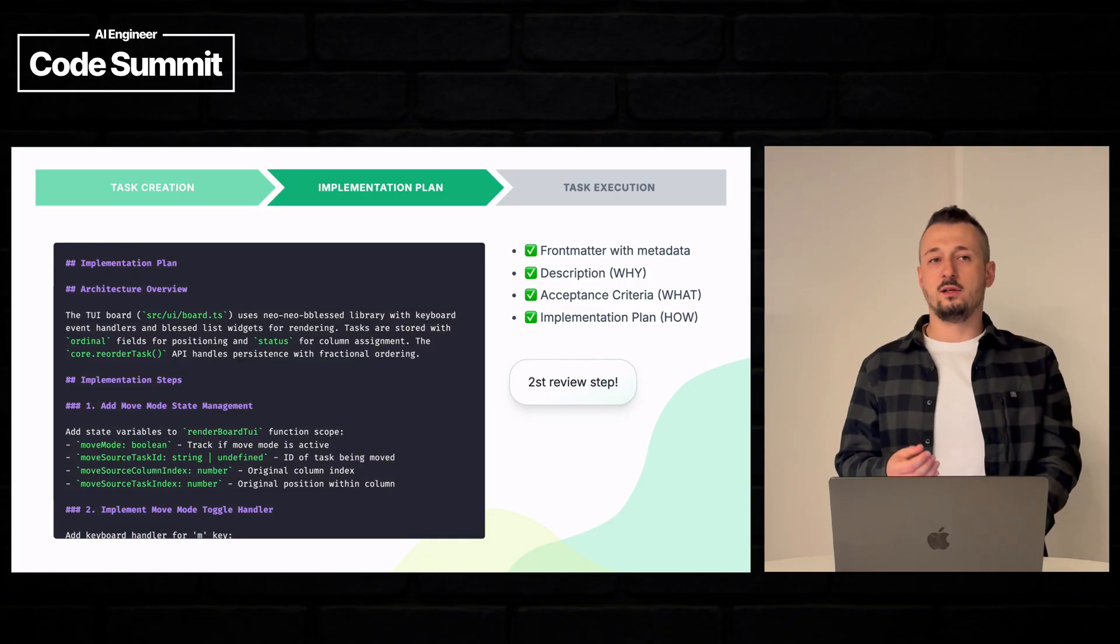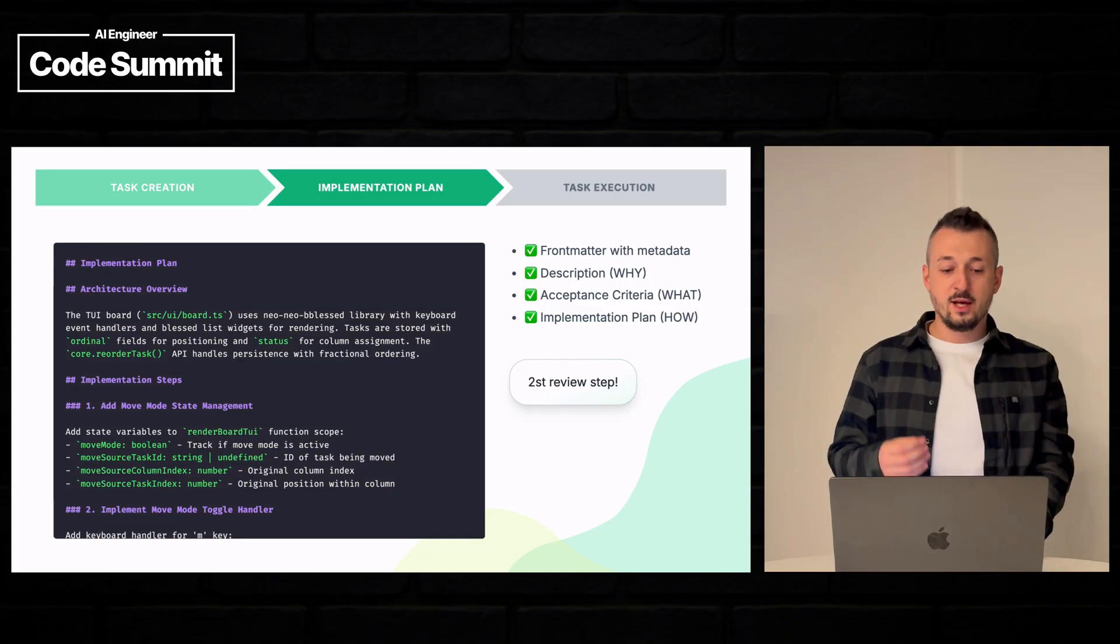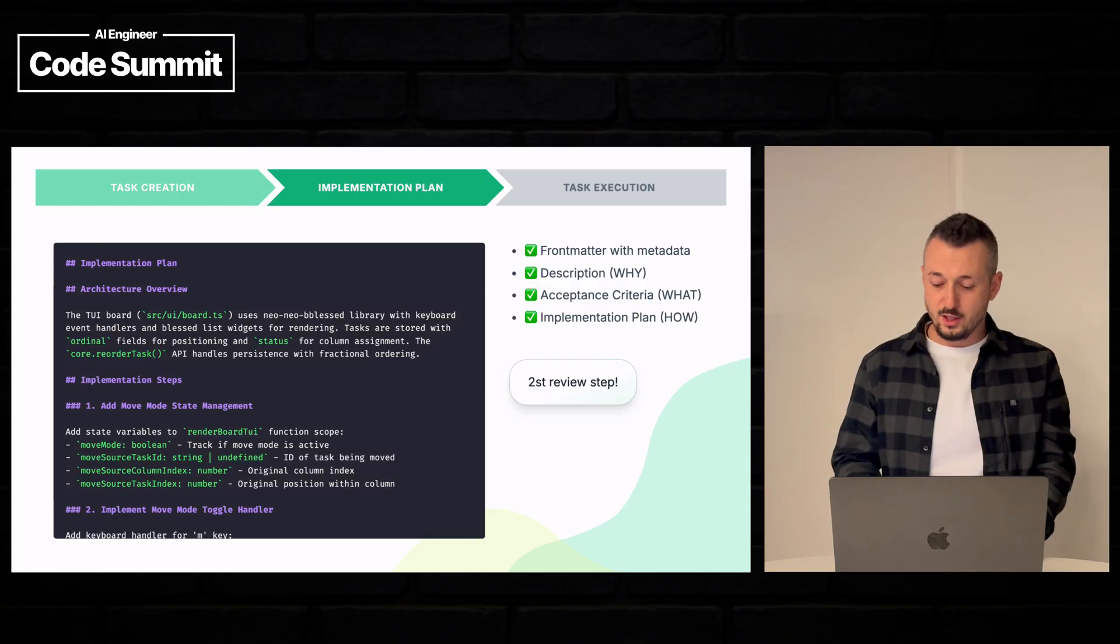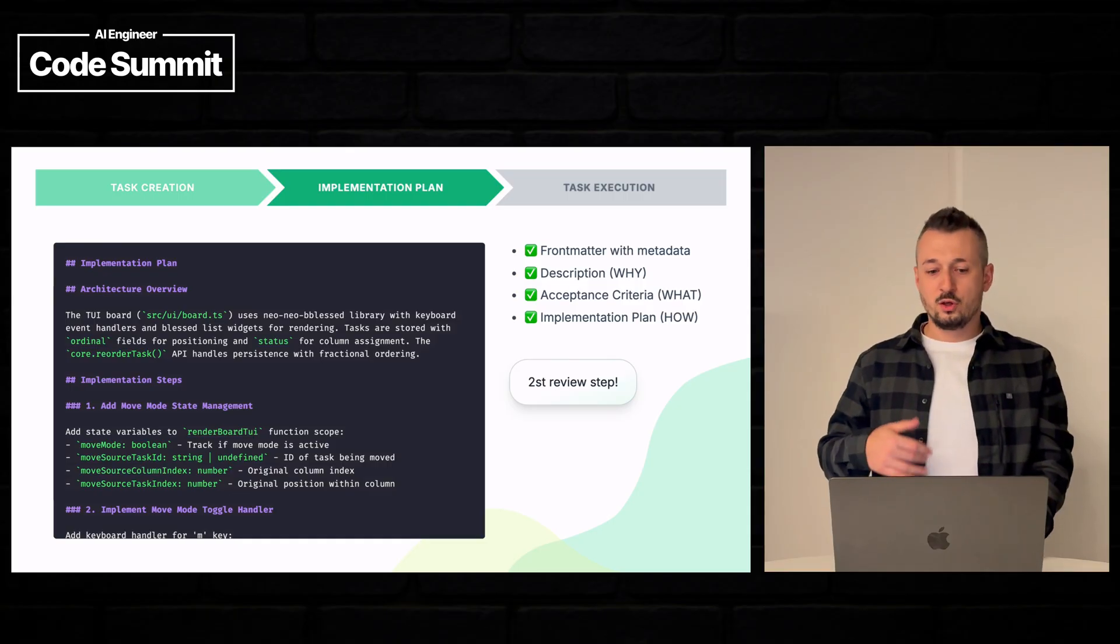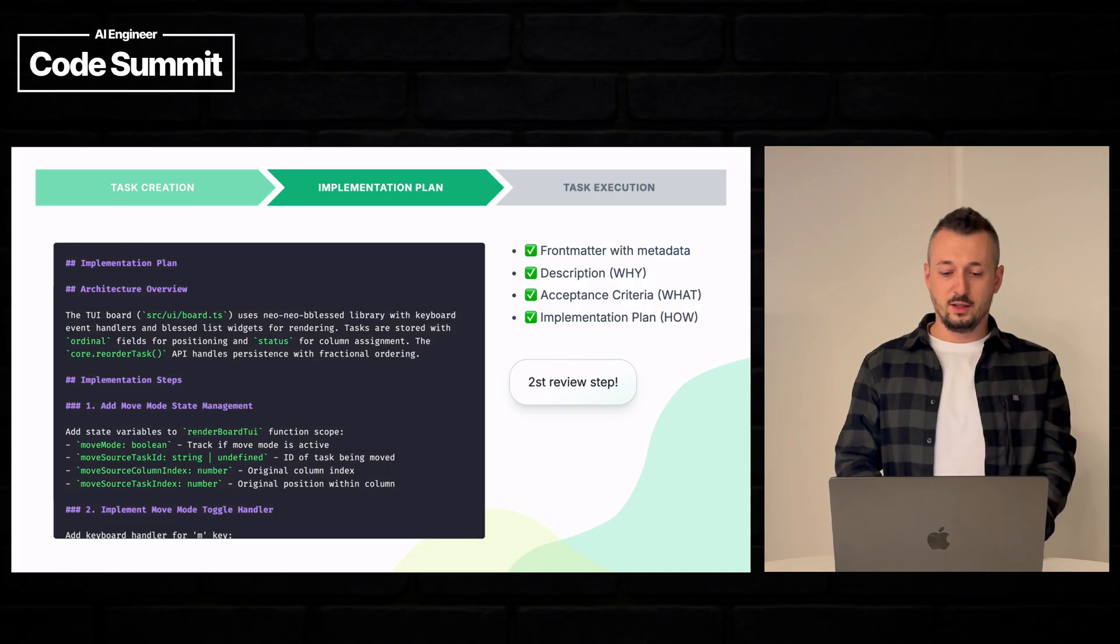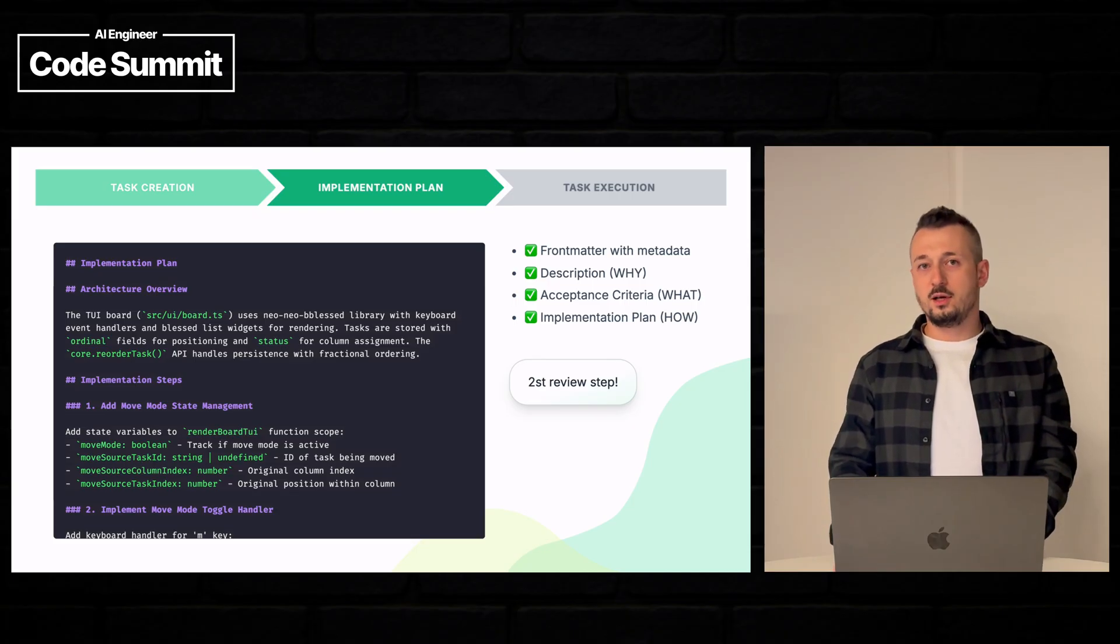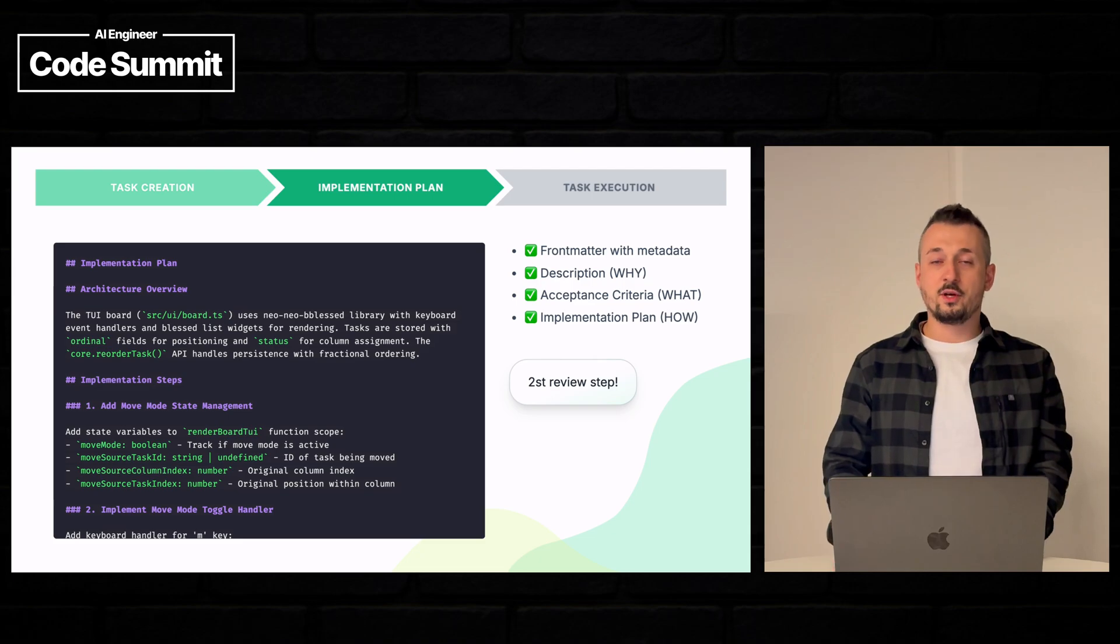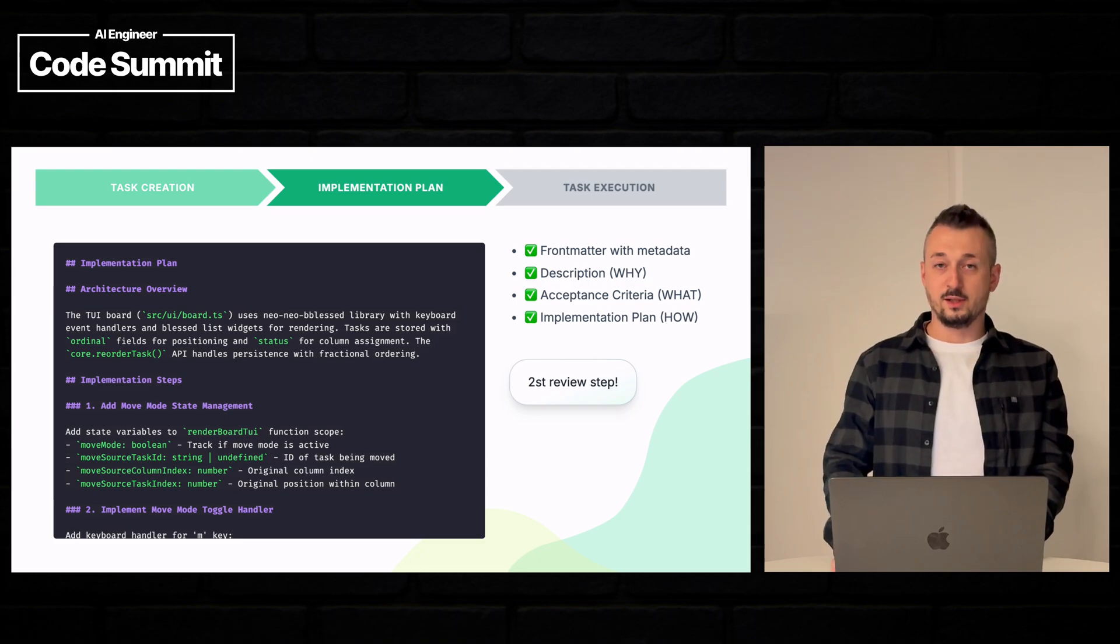This is the moment where a senior software engineer can really understand if the agent is going in the right direction. So it is very important at this point to double check if everything is all right. So now for the purpose of this presentation, let's go directly to the implementation part.